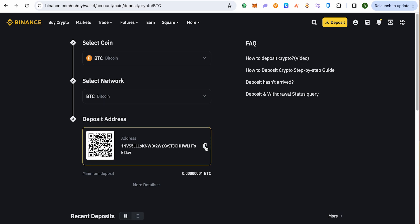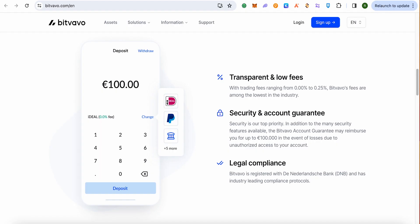After that you will get the deposit address. Just simply copy this particular address and open up Bitwavo. On Bitwavo, just simply log into your account, then click on the option of withdraw on your wallet. After that you need to select the coin that you want to transfer, and since we want to transfer Bitcoin, just select Bitcoin.